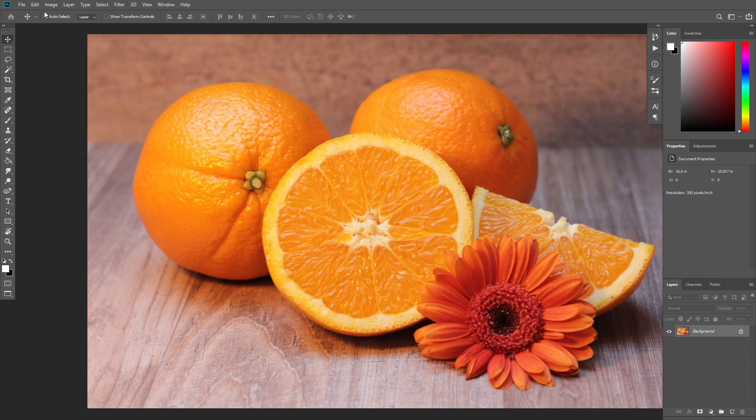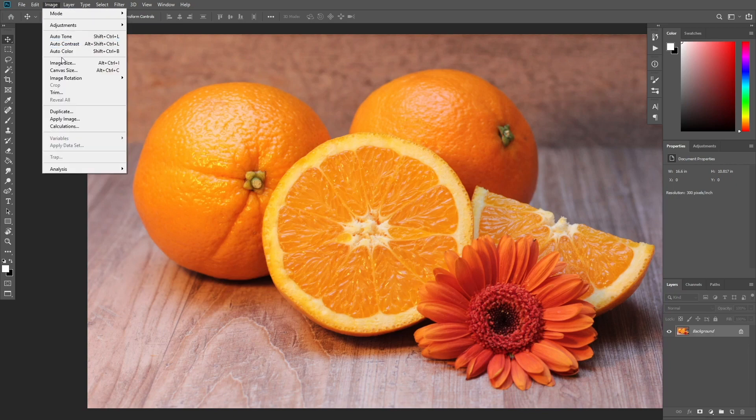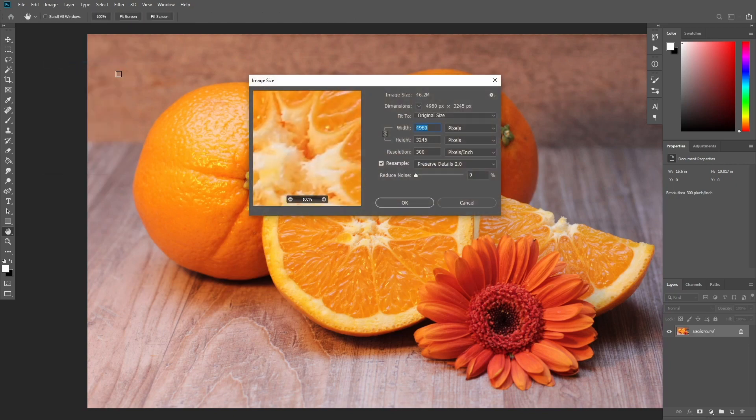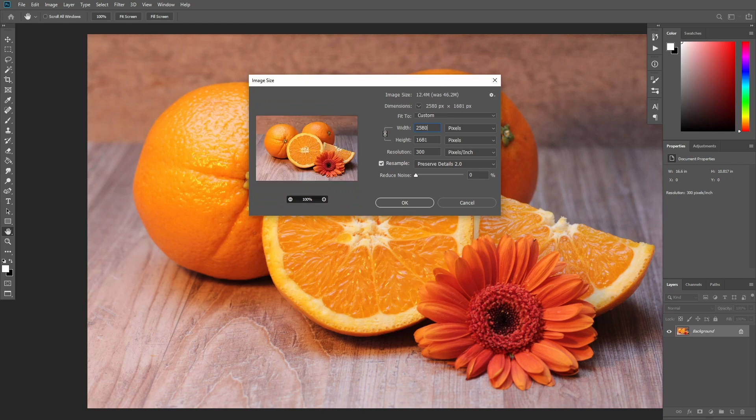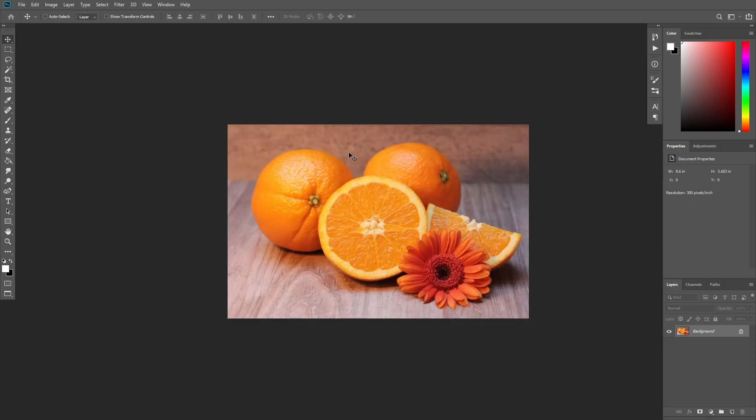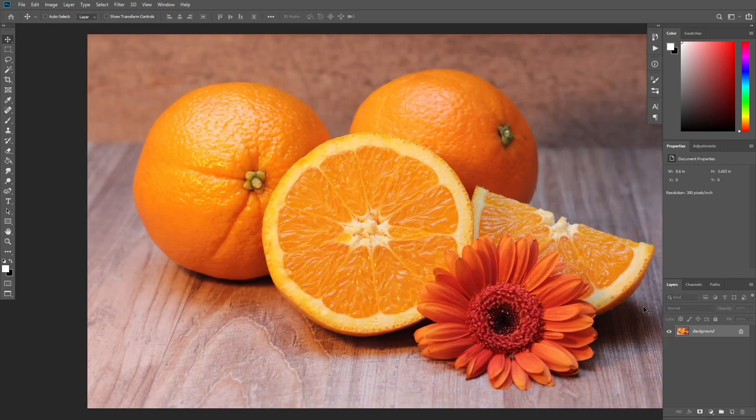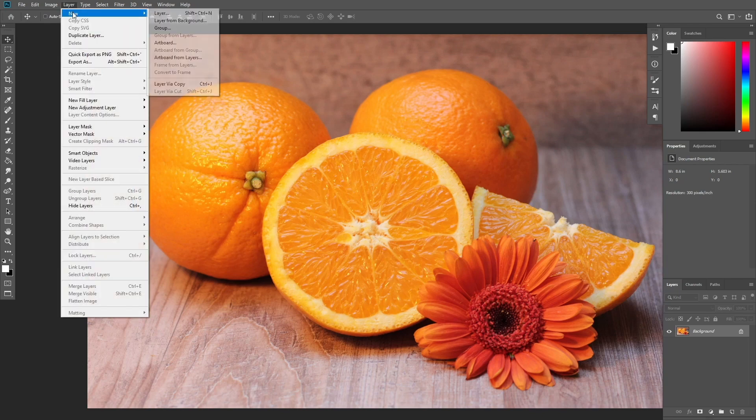For best results, your photo size should be between 2000 and 4000 pixels wide or high. To check this, go to Image, Image Size. Your photo should be the background layer. If it's not, go to Layer, New, Background from Layer.